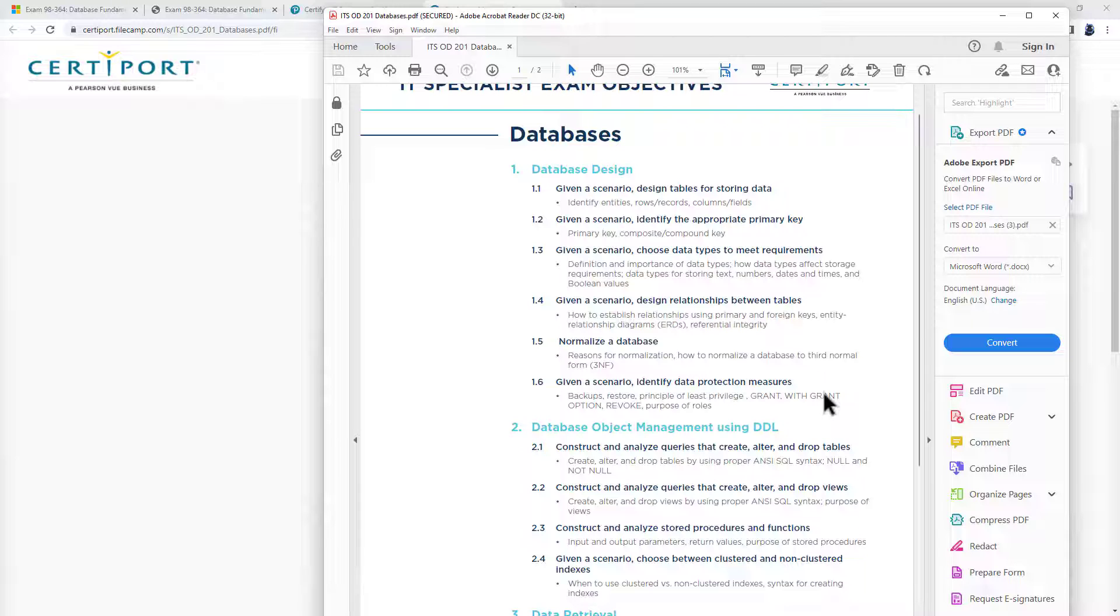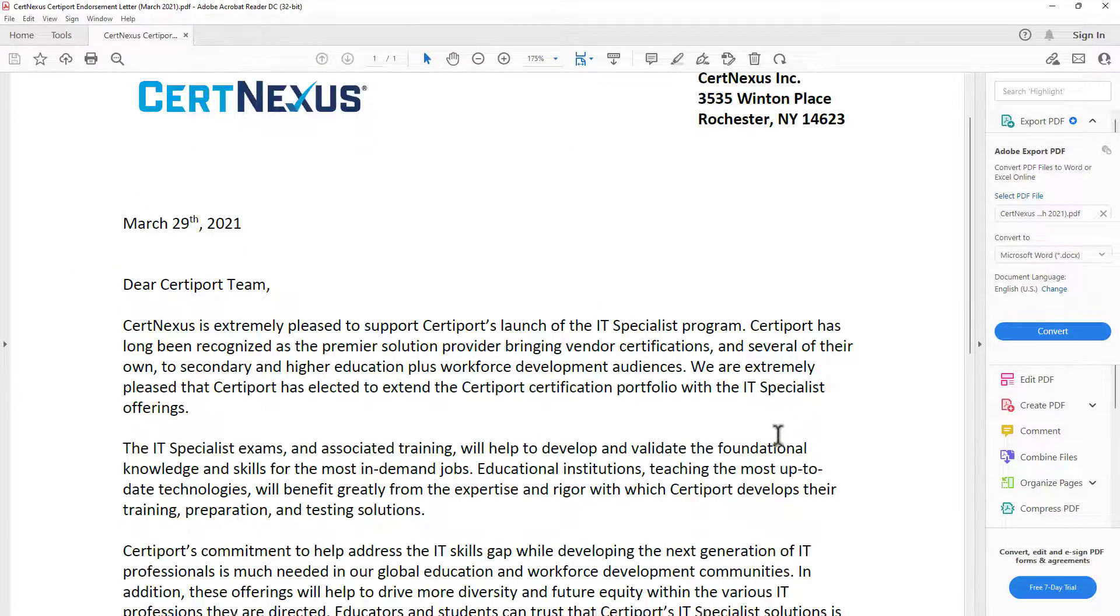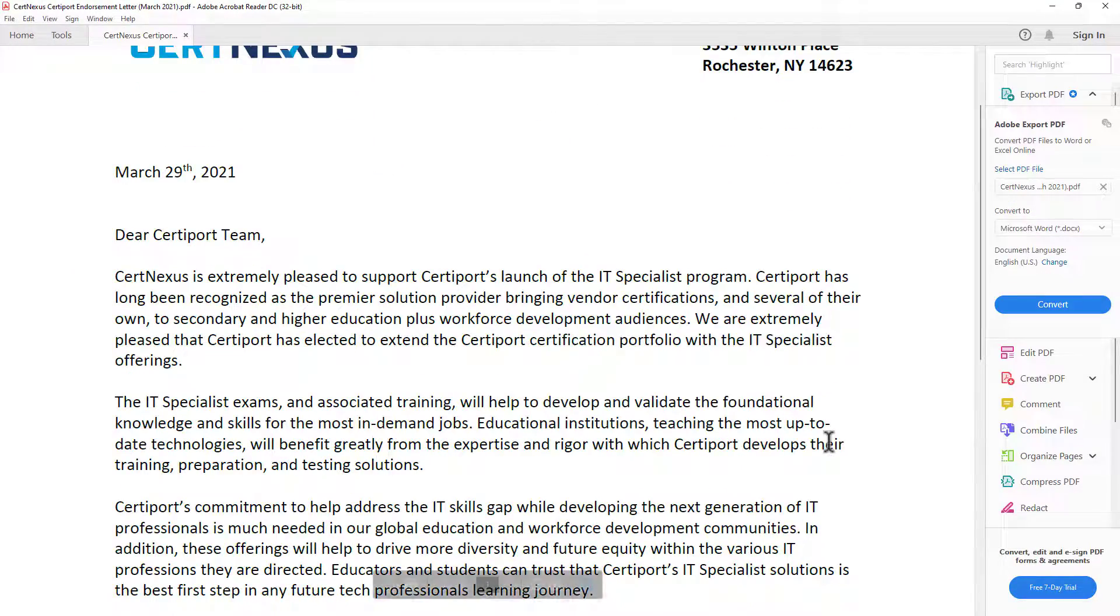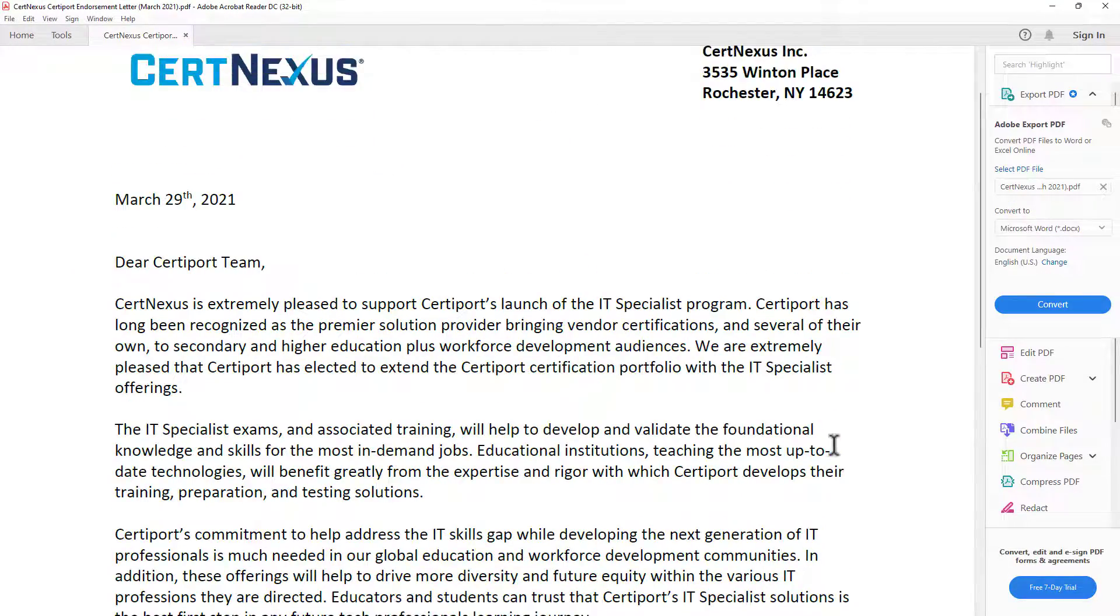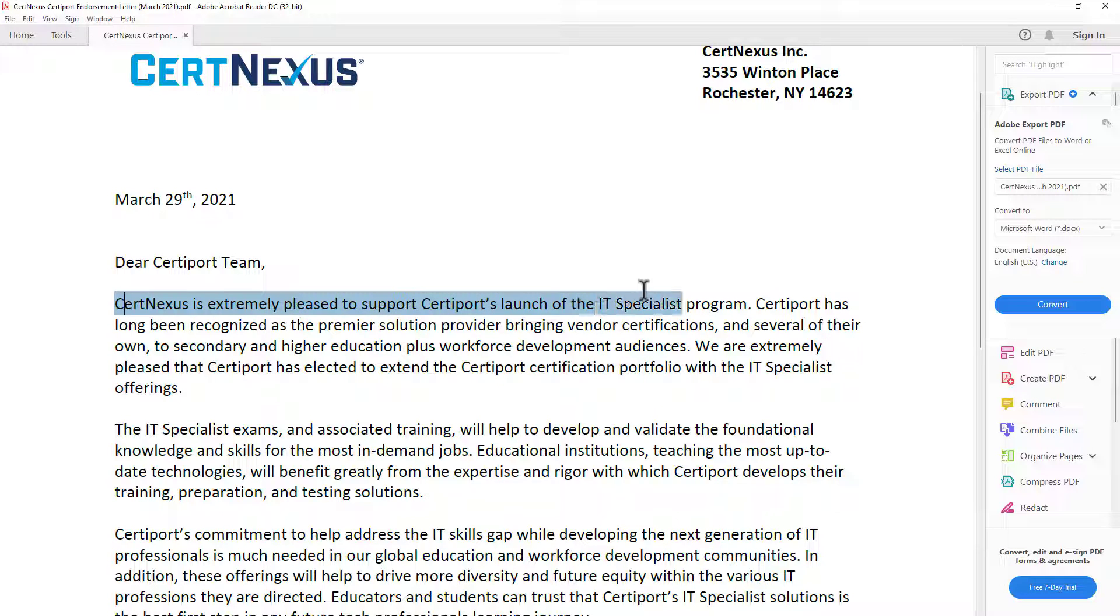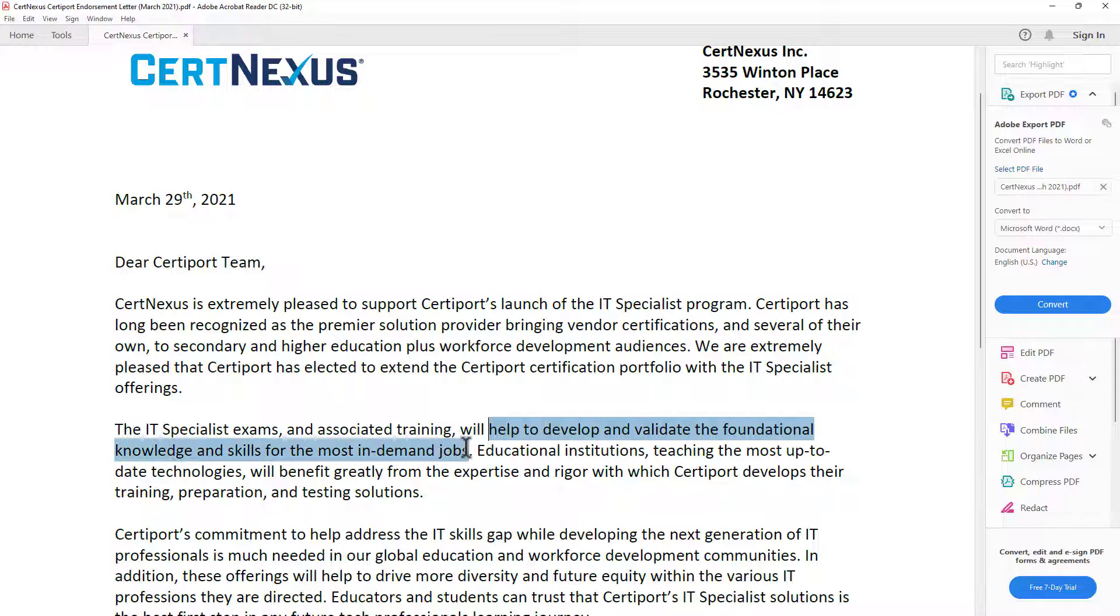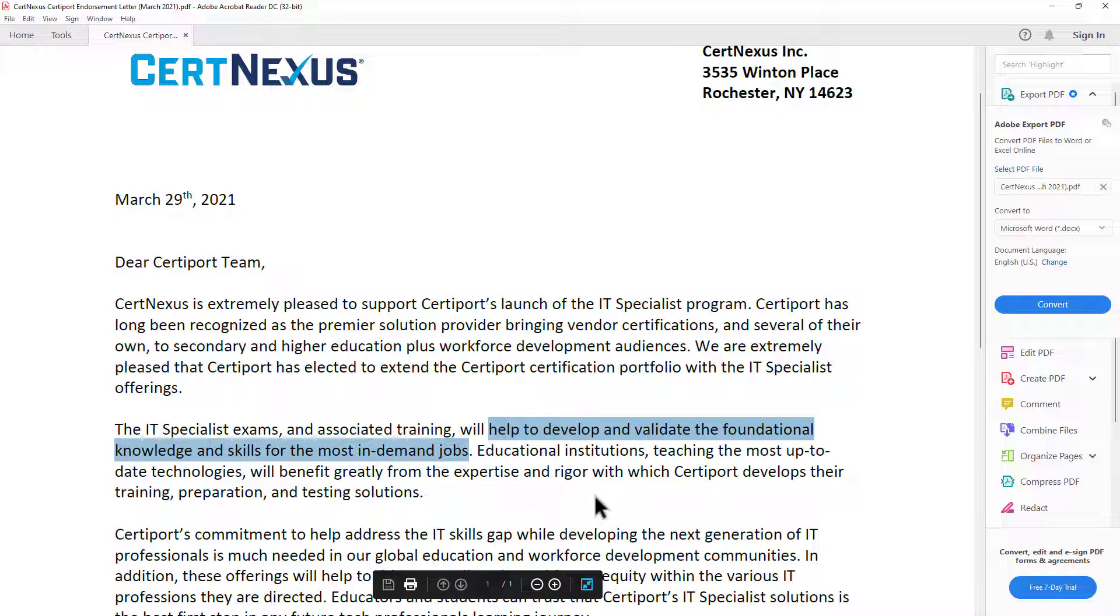This is offered by CertiPort, a Pearson Vue business. As I say, they are the or at least one of the world's leading learning companies. However, this range, the IT specialist programs has also been supported by CertNexus. CertNexus is a vendor neutral certification body. They're there to assist to close the emerging technical global skills gap. You can see from this letter that CertNexus is extremely pleased to support the IT specialist program. It will help to develop and validate the foundational knowledge and skills for the most in-demand jobs.